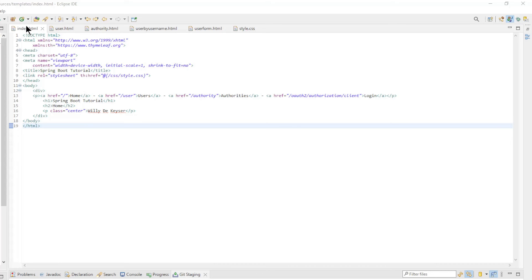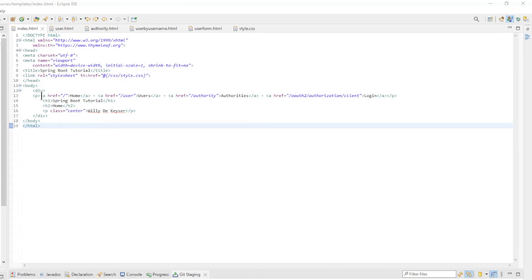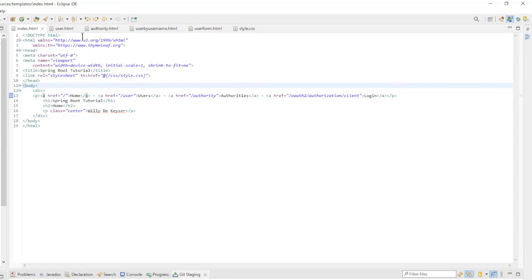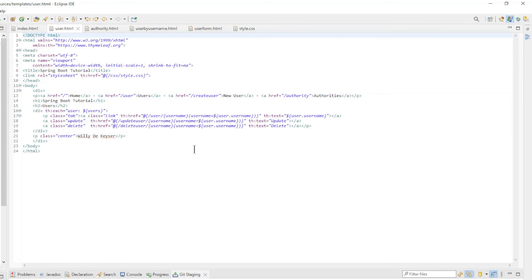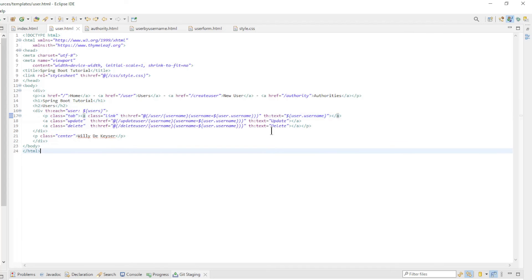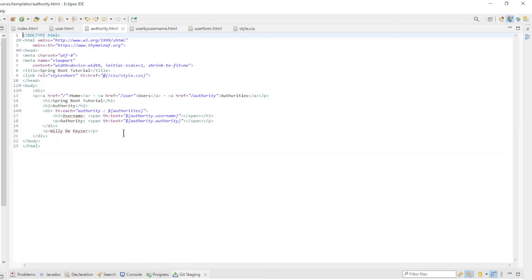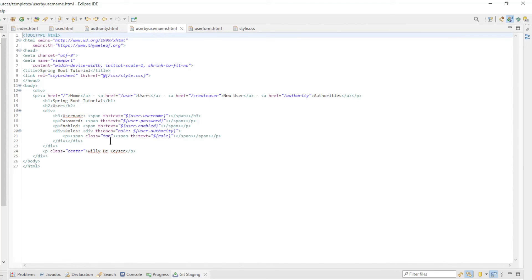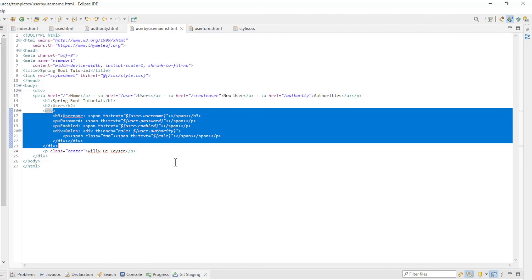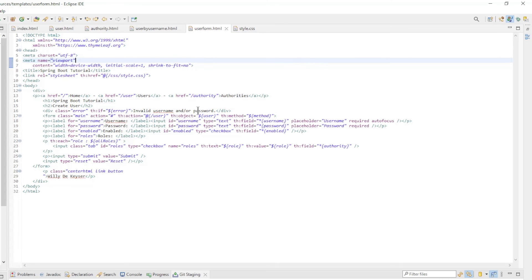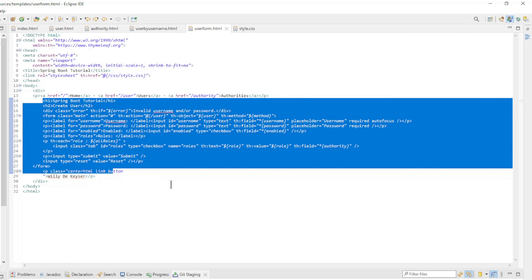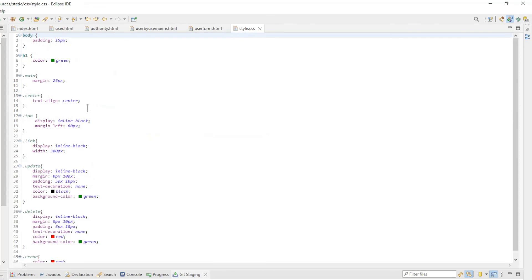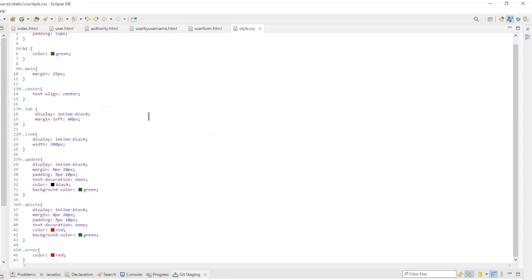The last block are the HTML pages. The index HTML page is very simple with four links: Home, Users, Authorities, and Login. In the users HTML page we use Thymeleaf to convert the list of users into readable text. We show the username with a button to update or delete the user. The authority's HTML page shows a list of all authorities. In the user by username HTML page we show all data of the selected user. And we use the user form to create a new user or update an existing user. The th method is important here, we can choose from the controller between a post method or put method. The last file is the very simple style CSS file.